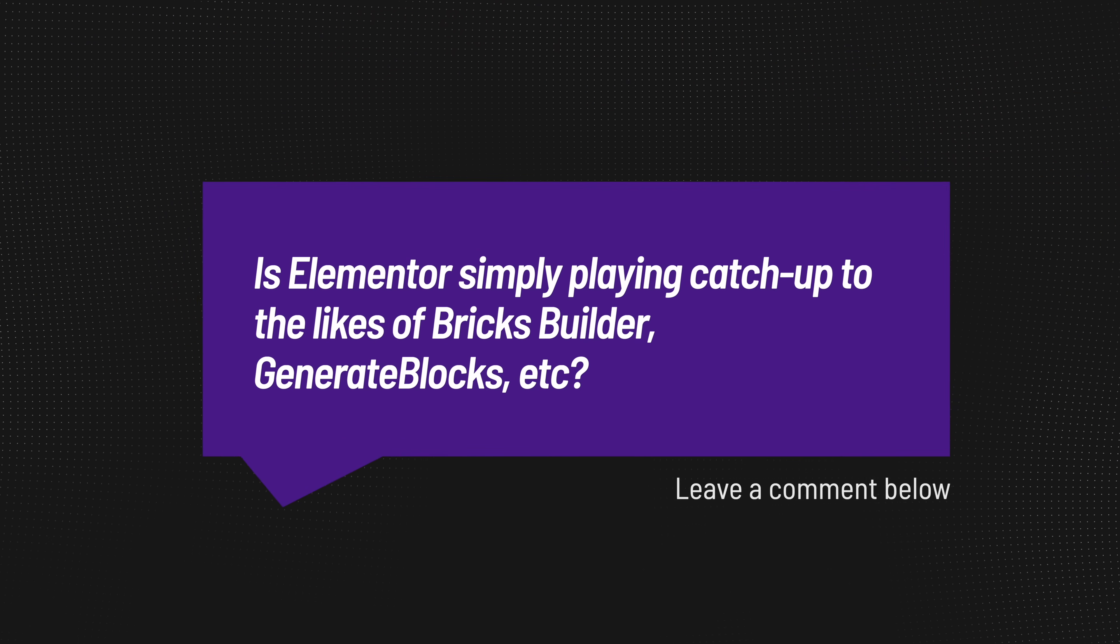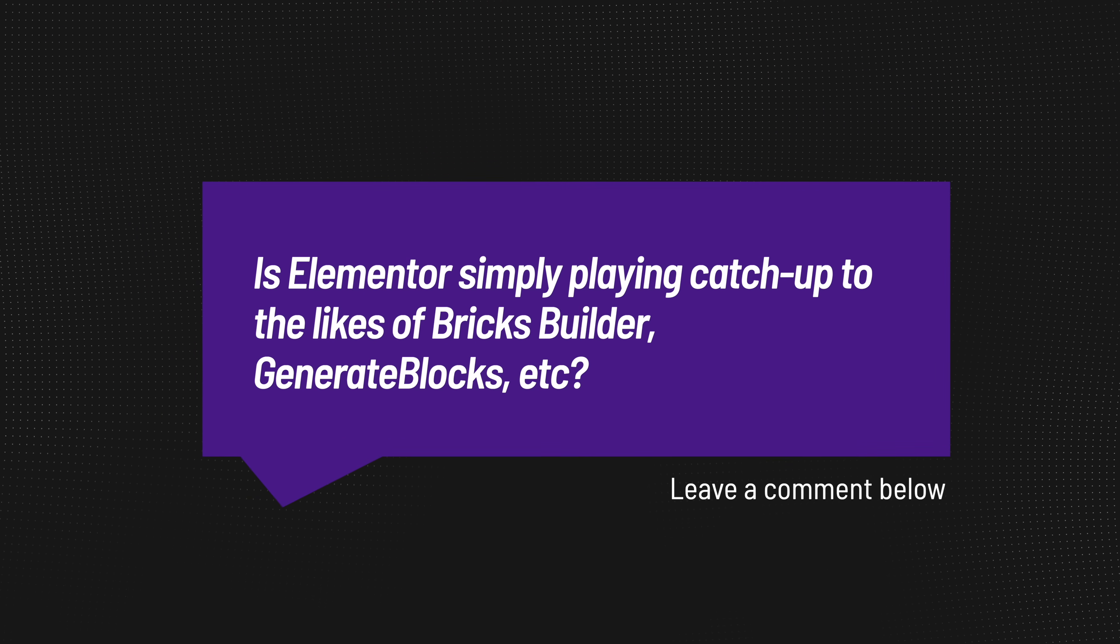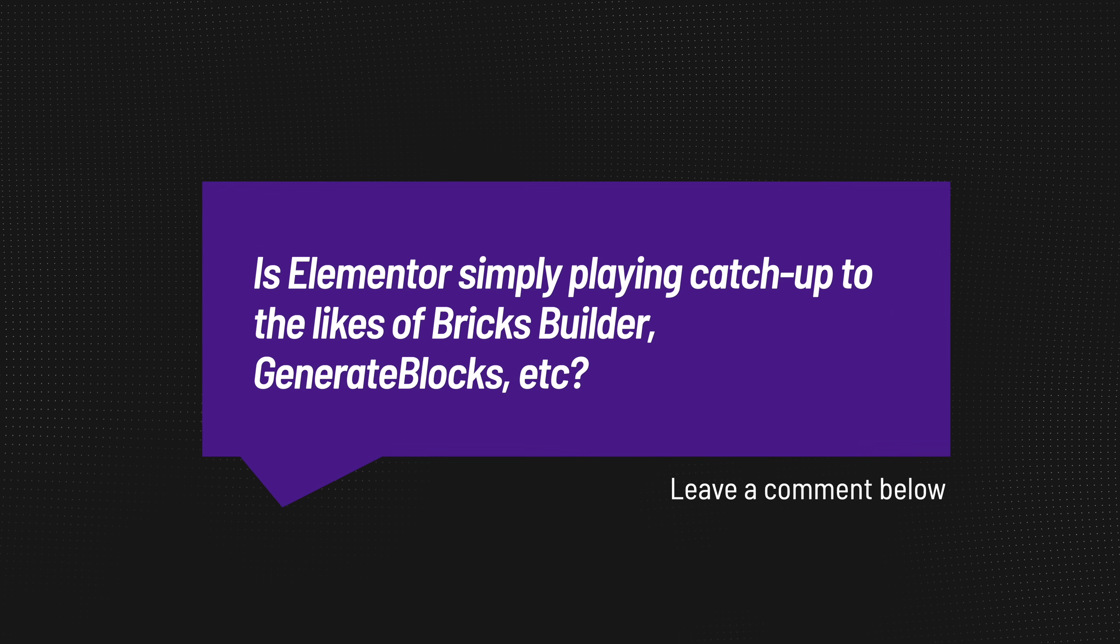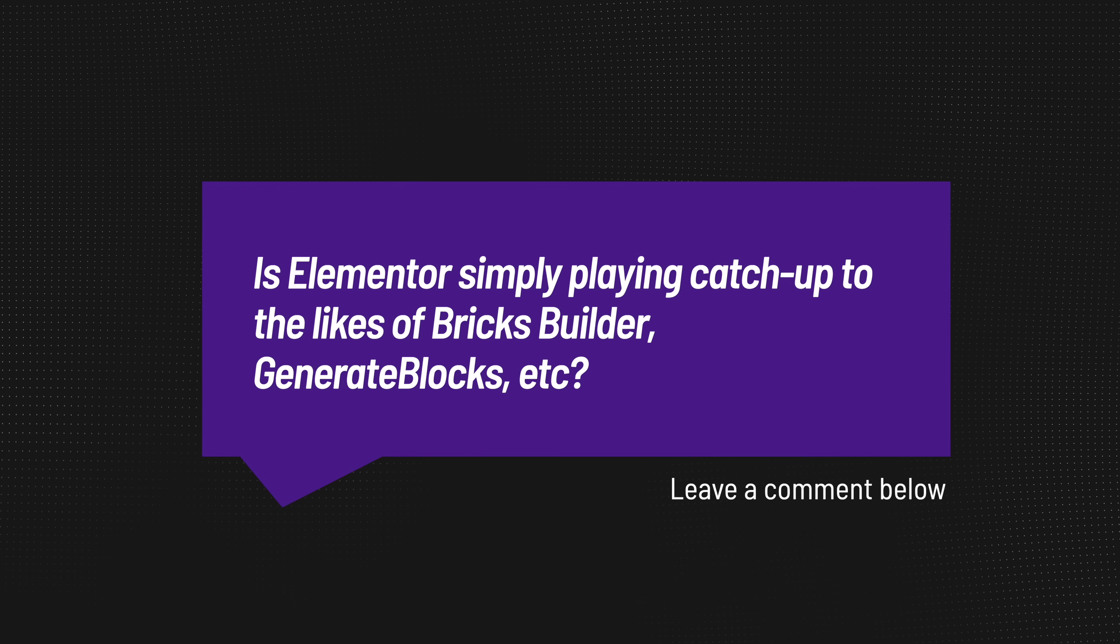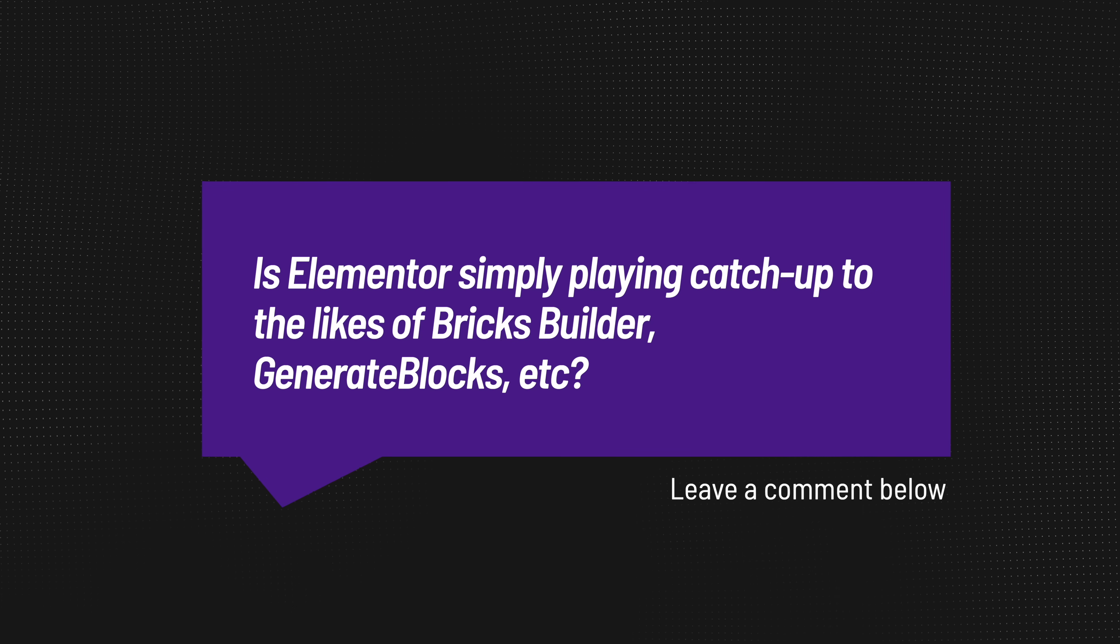But I want to ask you a question before we move on. Is Elementor simply playing catch up to the likes of Bricks Builder, and maybe even tools like Generate Blocks? Let me know in the comment section down below.